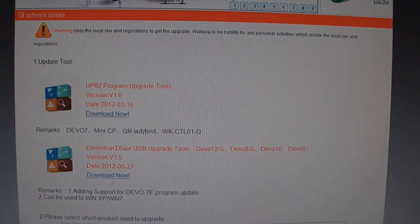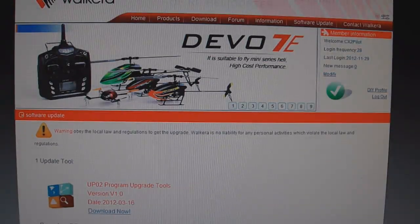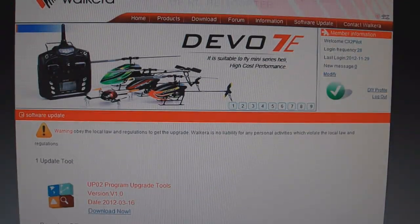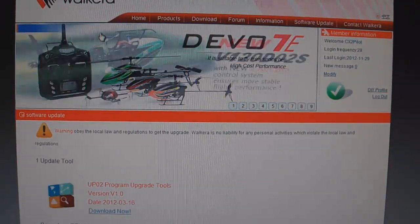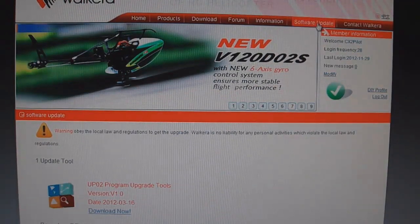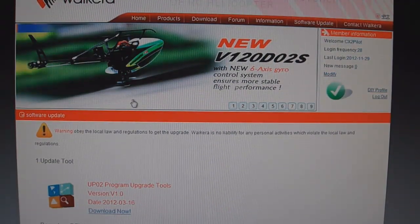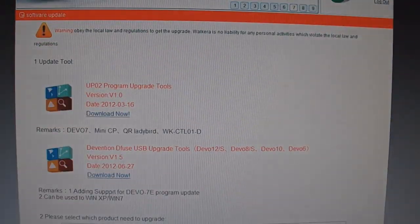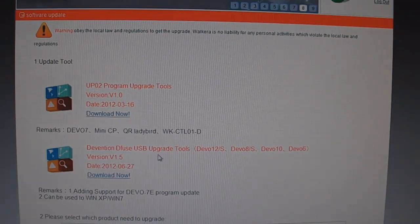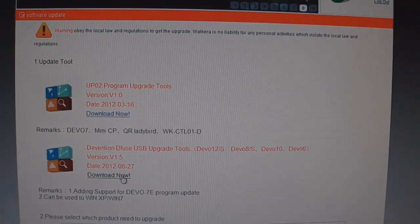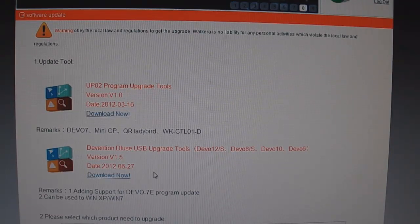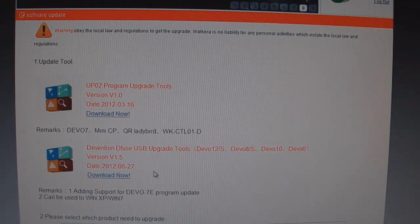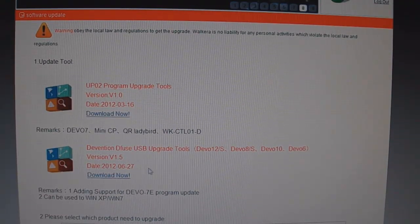First you need to go to the walkera.com website, create an account, then click on the software update tab here on the top, and download Devention D-Fuse USB upgrade tools right here. Go ahead and download it and install the program.